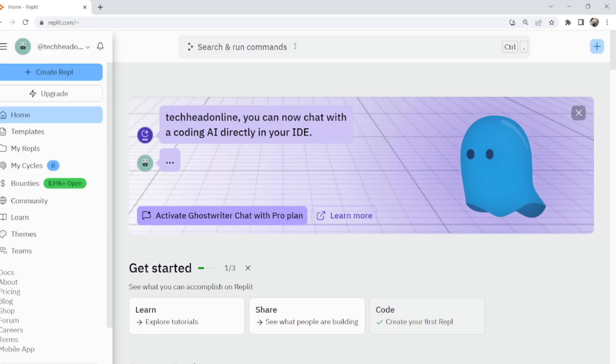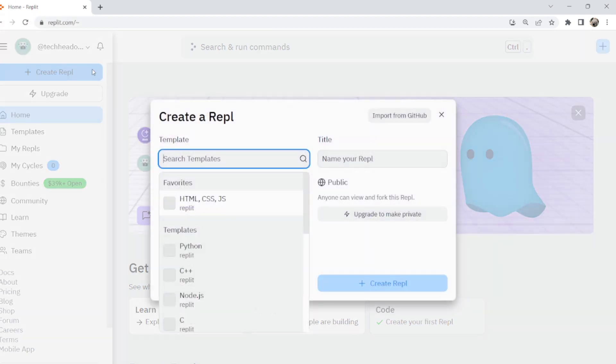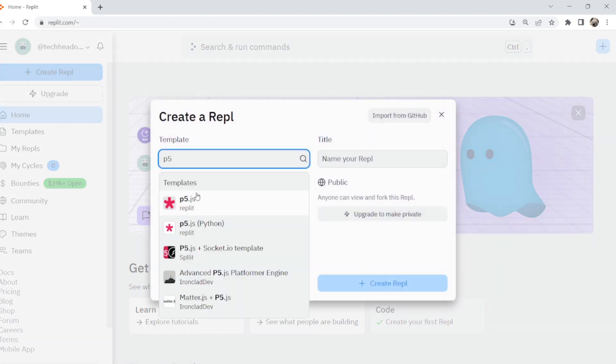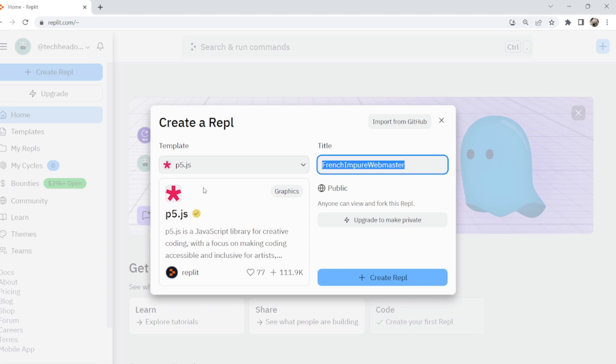In this video we're going to take a look at how we can set up a menu system. We're going to create a new repl with normal p5.js. I'm just going to call it menu for now, call it whatever you want.